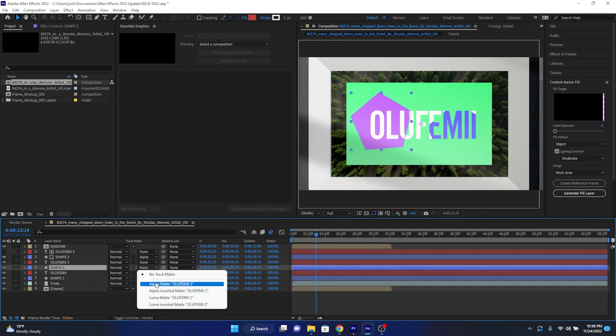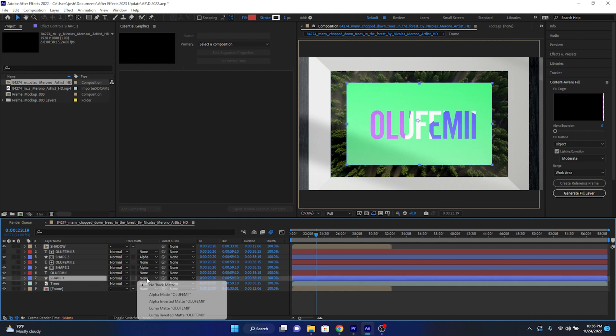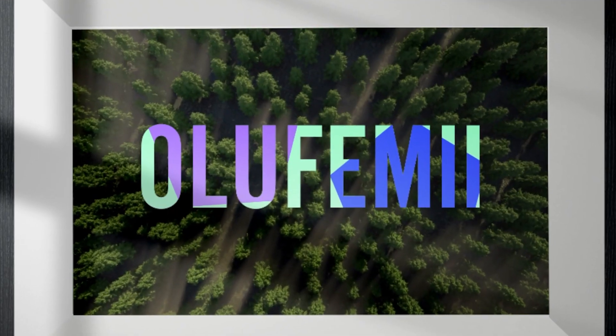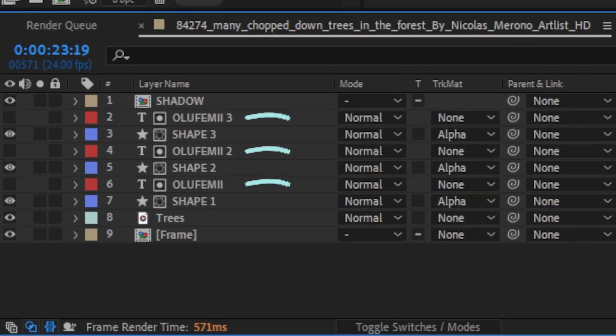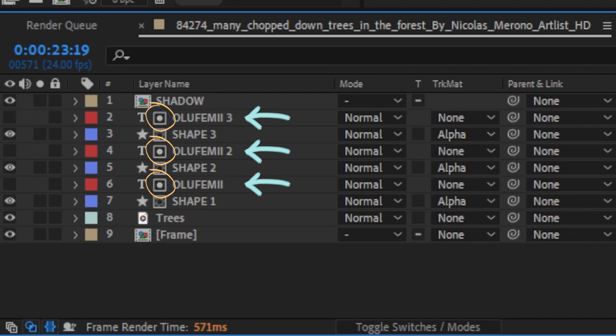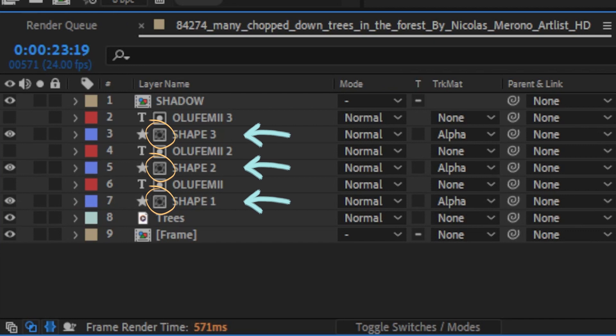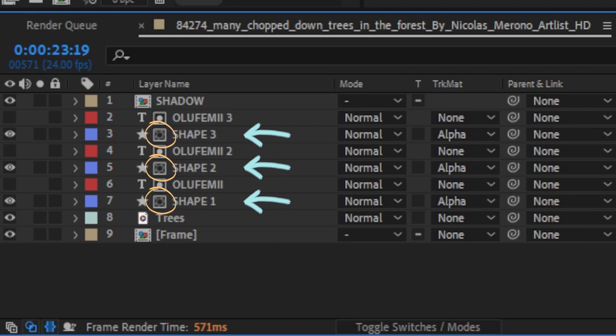Before I move on, I want to make sure you actually understand the terminology. Each of these Olufemi text layers are serving as track mats. Notice the track mat symbol next to every text layer. And all of these shape layers are the layers actually being matted. Notice the matted symbol next to every shape layer.